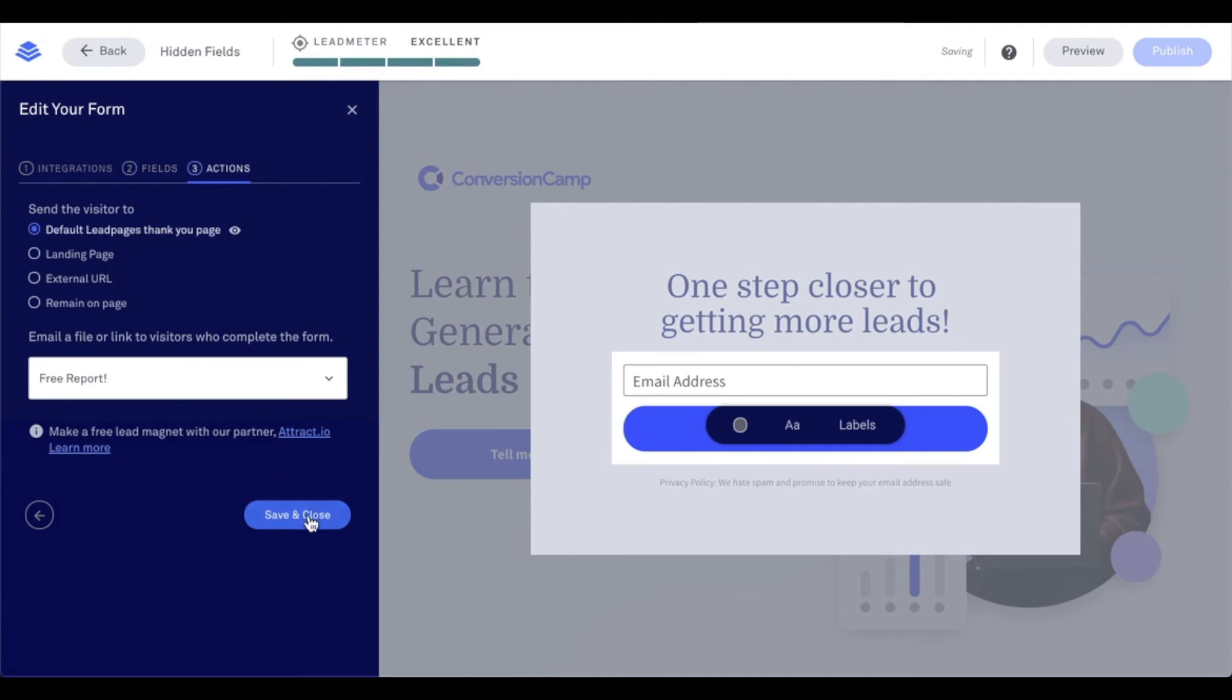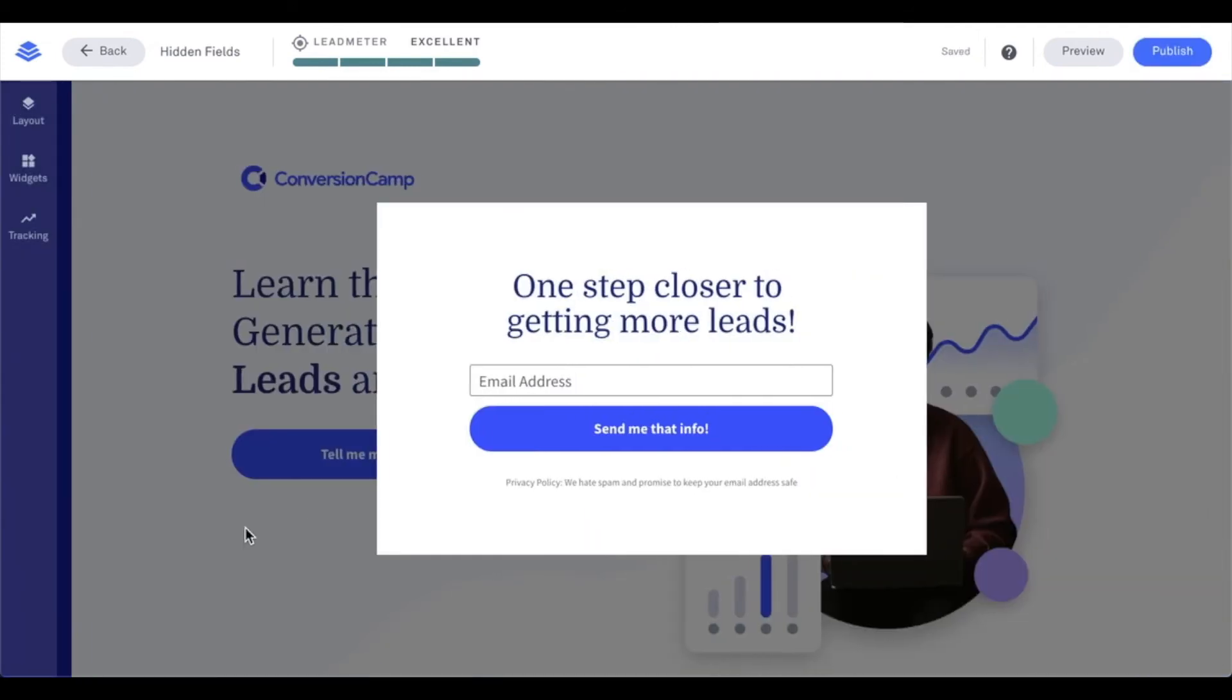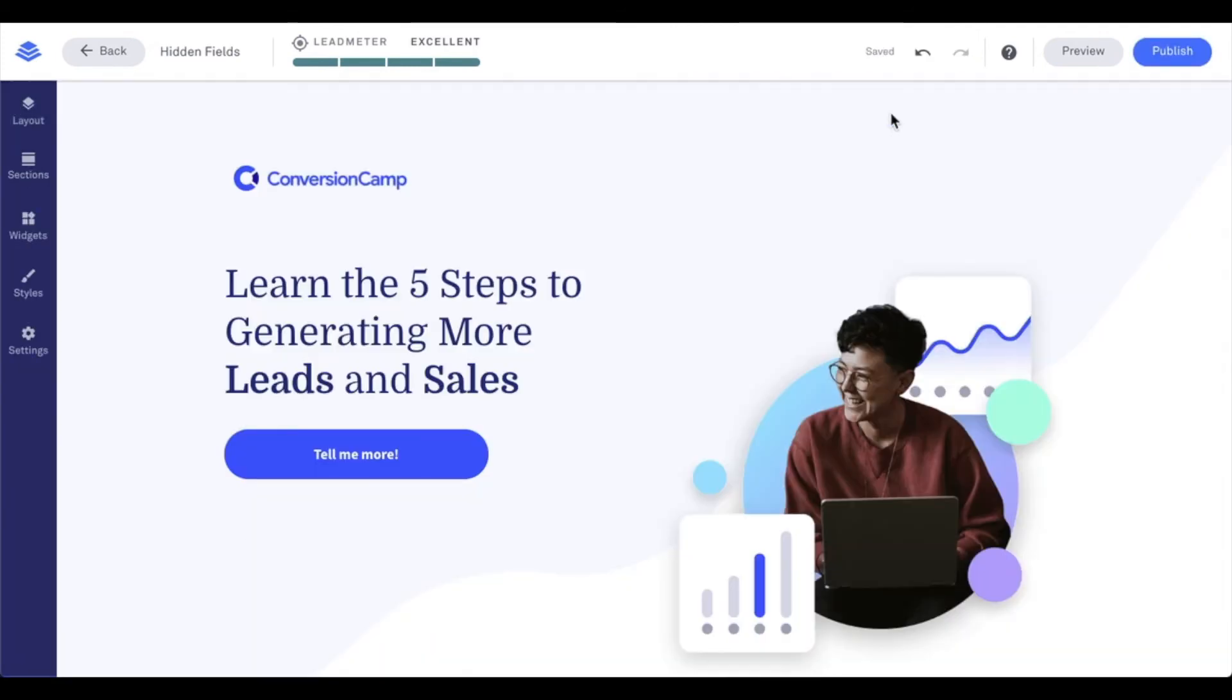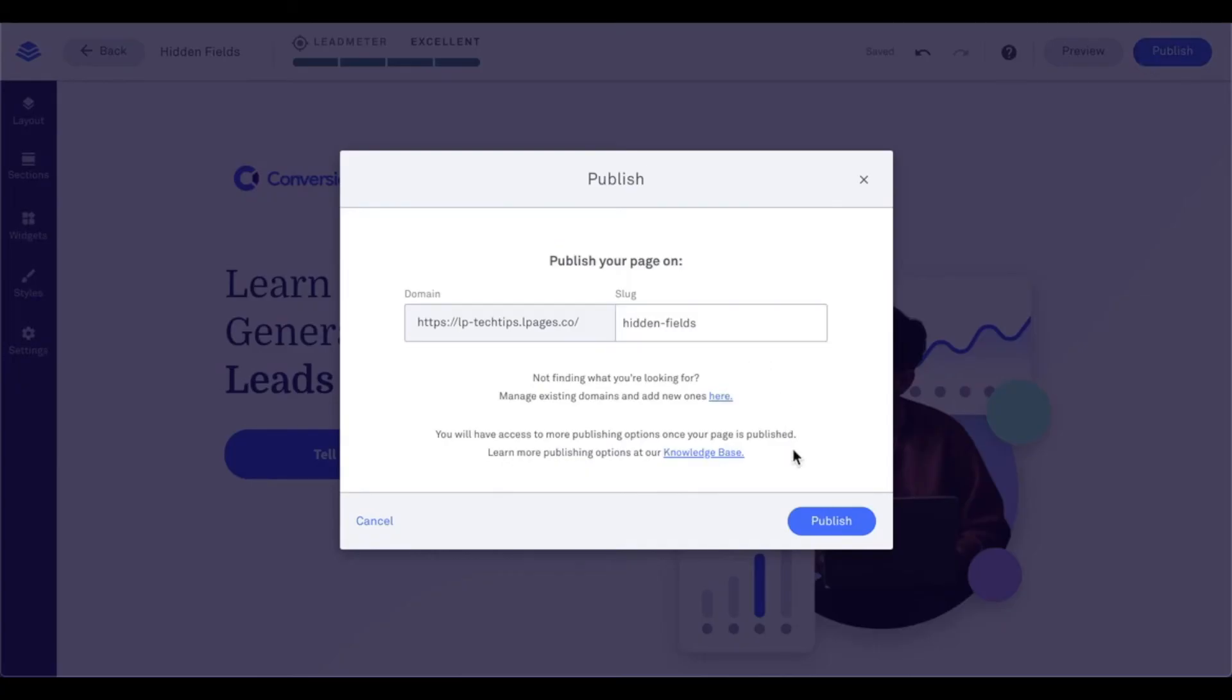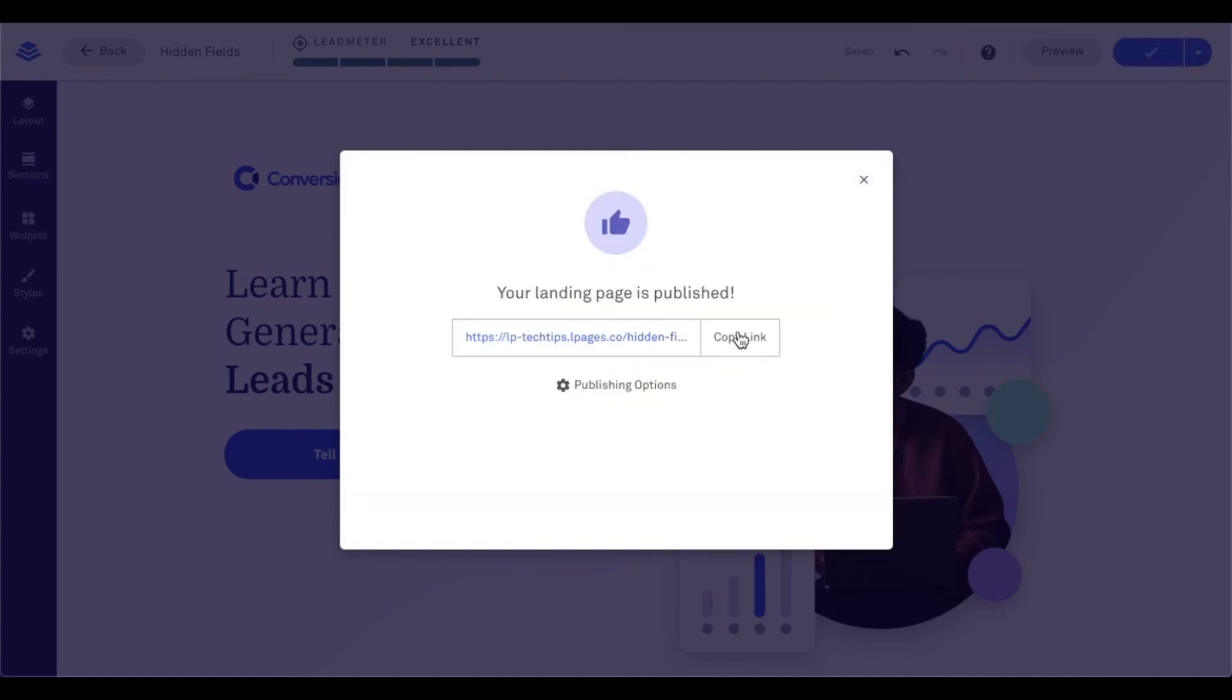And I'm going to go ahead and save. Now, once I've set those parameters, I'm going to go ahead and publish my page here. Once I set those parameters, I'm going to grab the URL of the page to make some changes to it. I need to include those URL parameters.